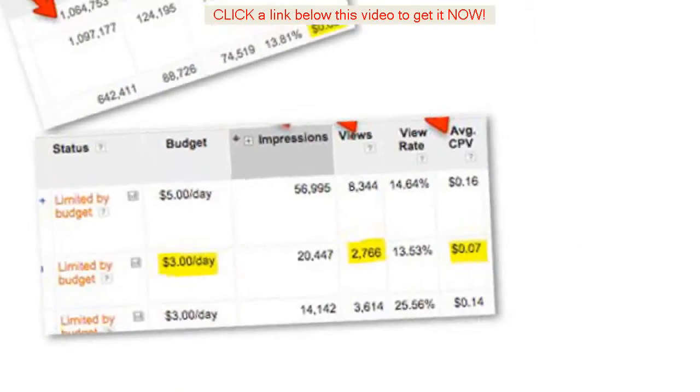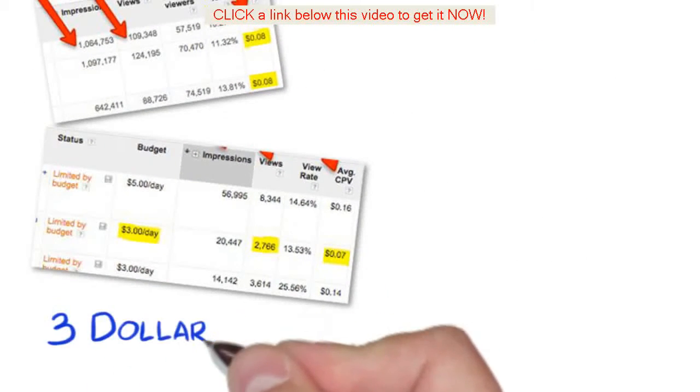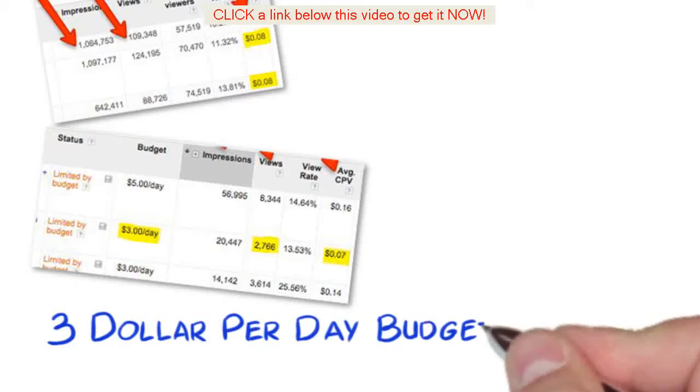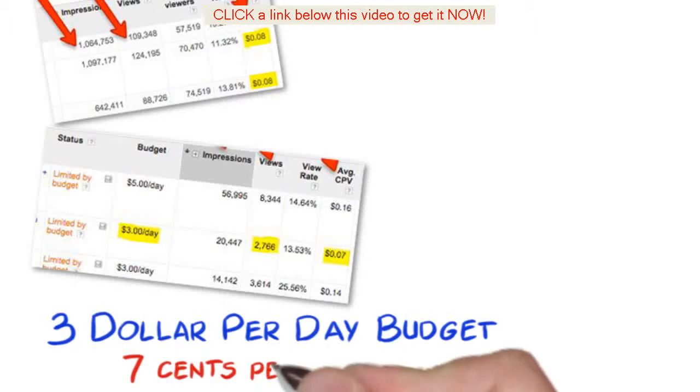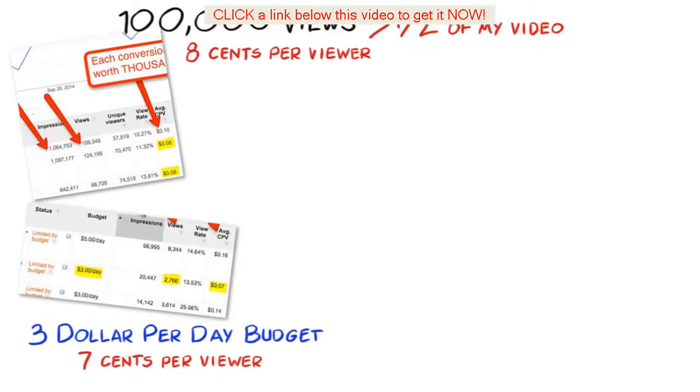And this one is only running on three dollar per day daily budget and still getting thousands of views and only costing seven cents per viewer.